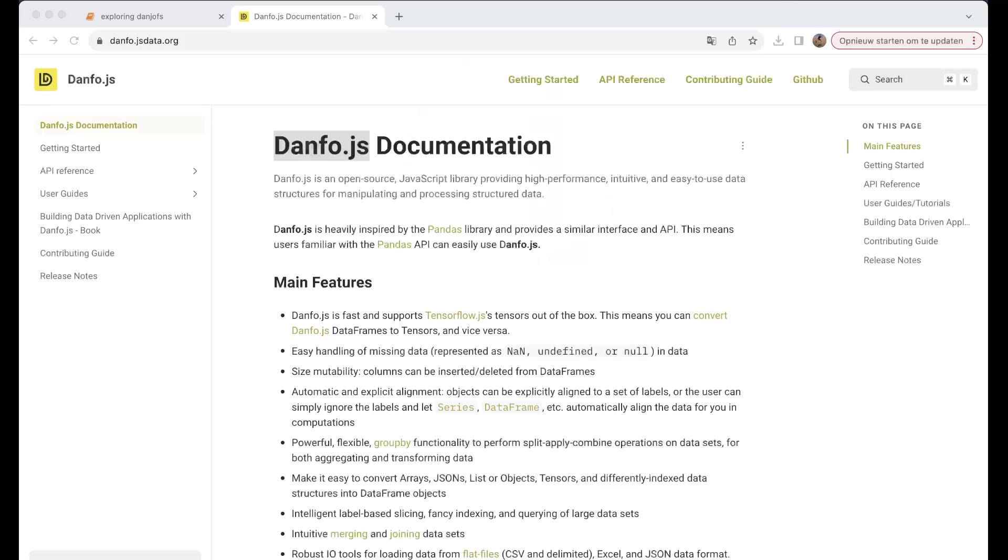If you go to the website of danfo.js, you get some information. Danfo.js is fast and supports TensorFlow.js, so if you're already working with TensorFlow or want to work with TensorFlow to create some kind of neural network and try to use it within Node and the browser...